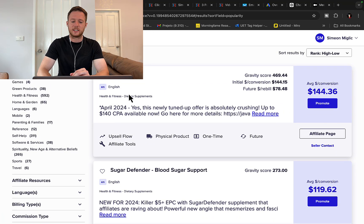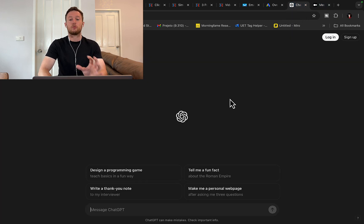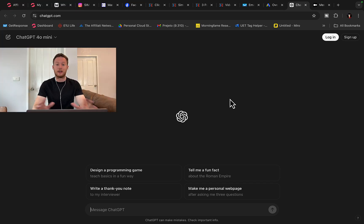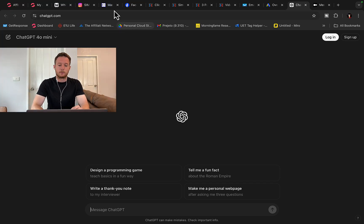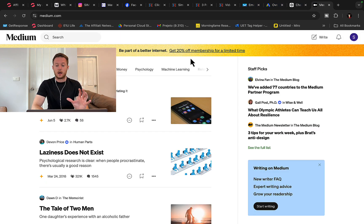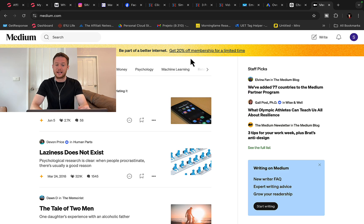We are going to create an article using ChatGPT to write it for us — it's a copy-paste strategy. You will need ClickBank, you will need a ChatGPT account, and also a Medium post on medium.com, a news publishing website where we will paste the article from ChatGPT to get attention and traffic.